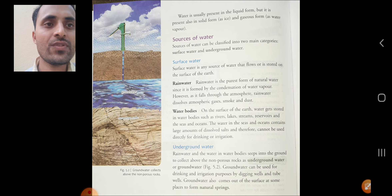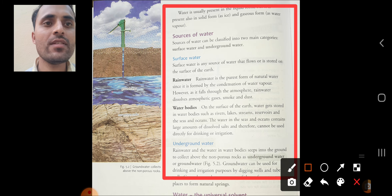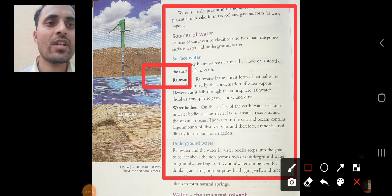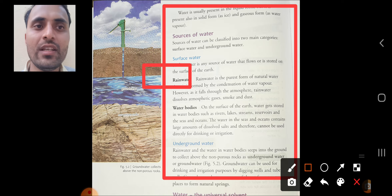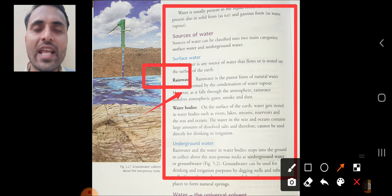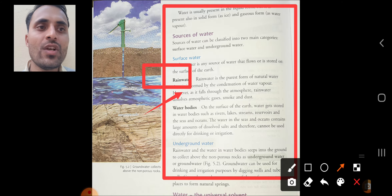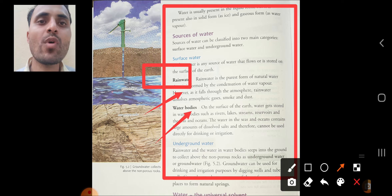There are different sources of water. The first source is surface water. Surface water is any source of water that flows or is stored on the surface of the Earth. First is rainwater: rainwater is the purest form of natural water. It is formed by the condensation of water vapor, and as it falls through the atmosphere, rainwater dissolves atmospheric gases, smoke, and dust.